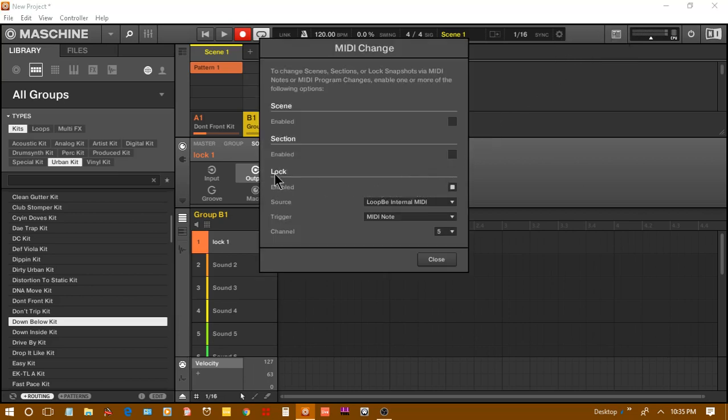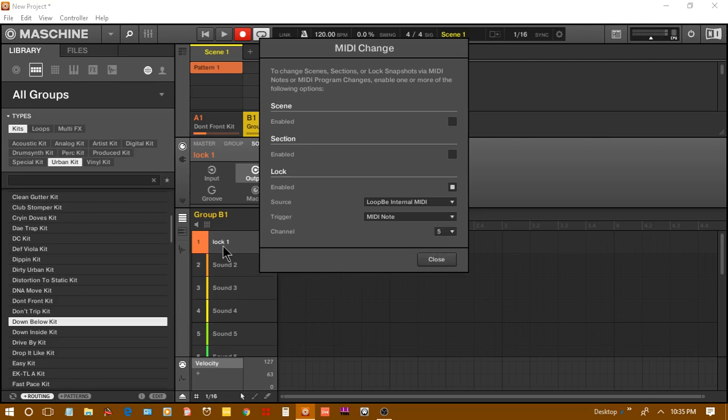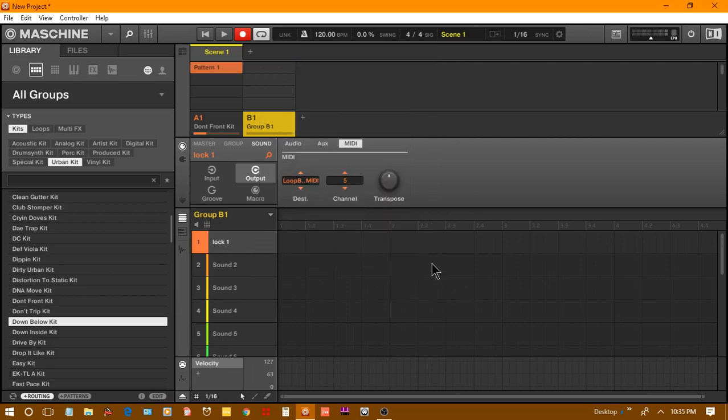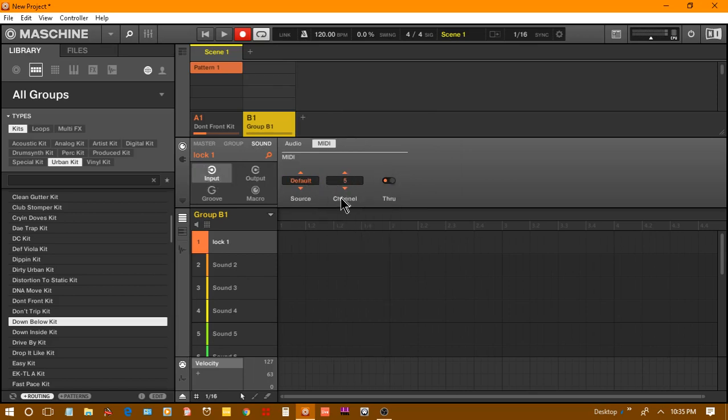I'm going to go to lock. I'm going to enable lock. My source will be Loop B, my trigger will be MIDI note, and my channel will be five because we want to make it correspond to the sound. We're going to close that. When we did our housekeeping, our input is on channel five and our output Loop B channel five. Do not mess with the transpose.